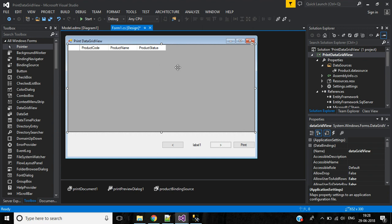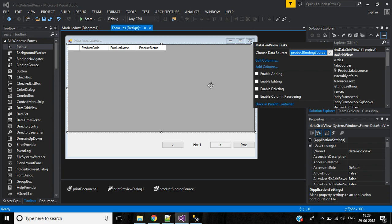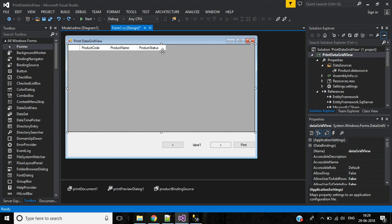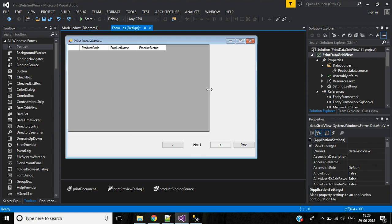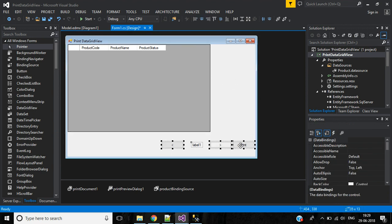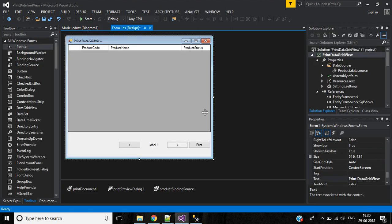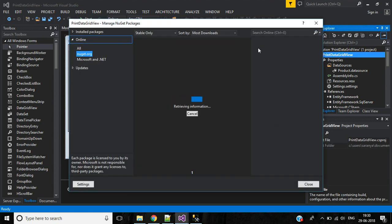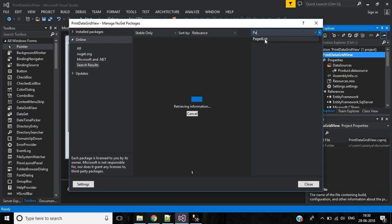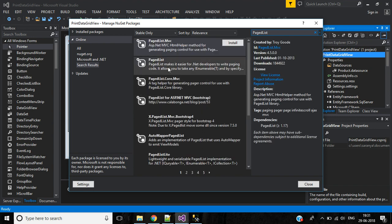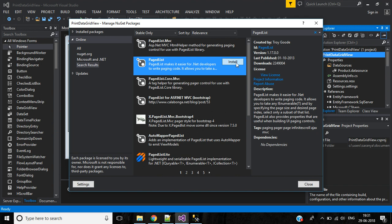Now we have three columns inside the DataGridView. We can edit the columns and resize them as needed. Next, let's add a NuGet package. In Manage NuGet Packages, search for 'PagedList'. Install it by clicking the Install button. Once installed successfully, close the package manager window.